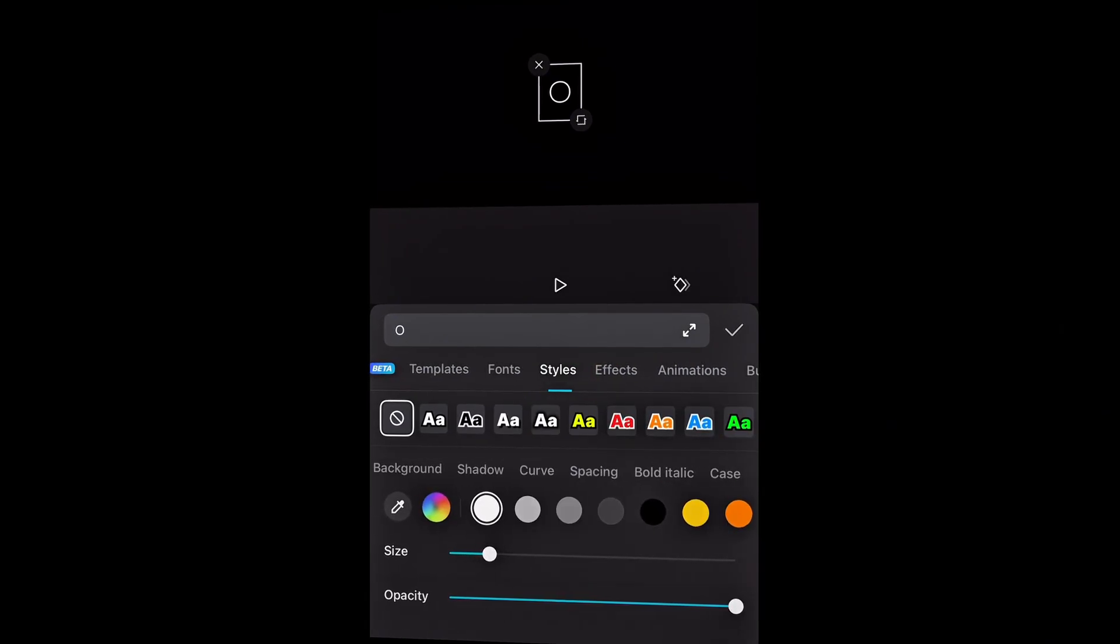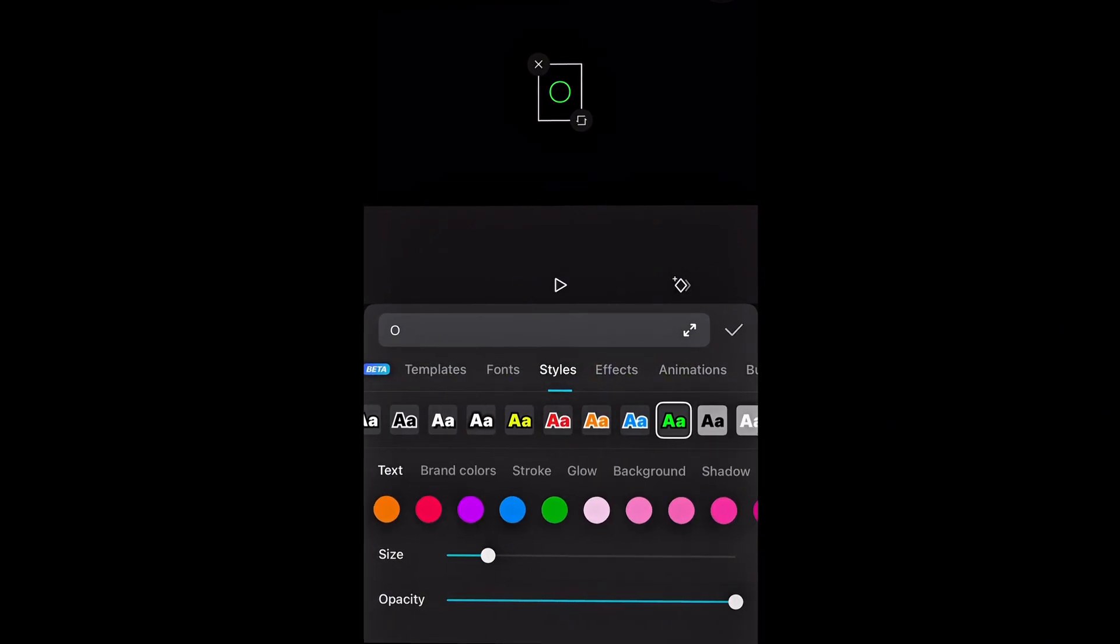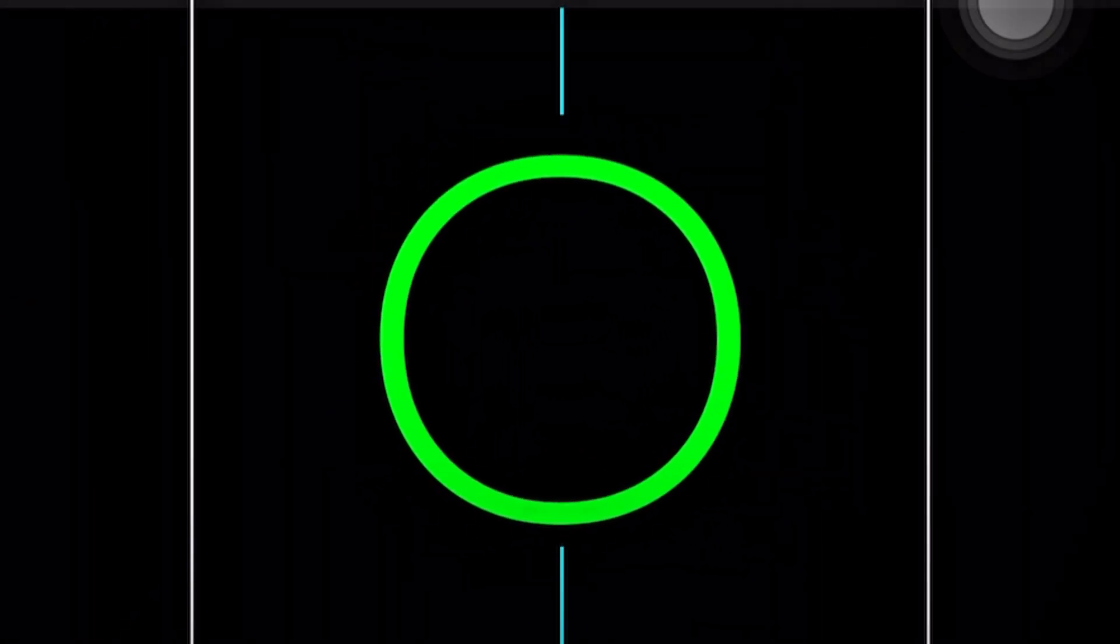Next, go to styles and select a color. I am selecting this neon green. Just increase the font size according to your preferences.